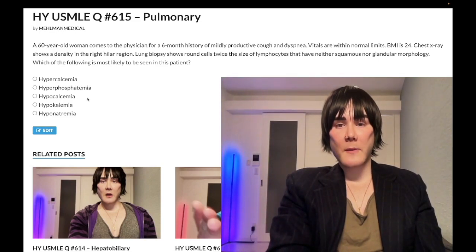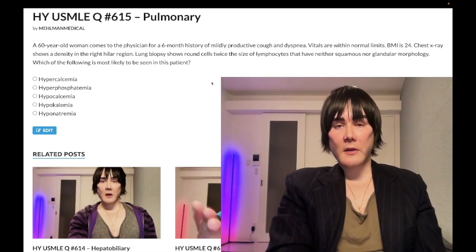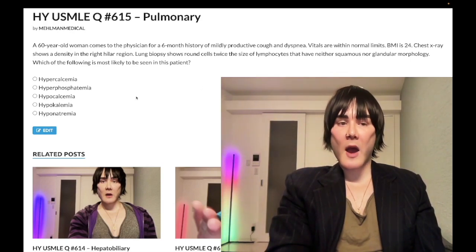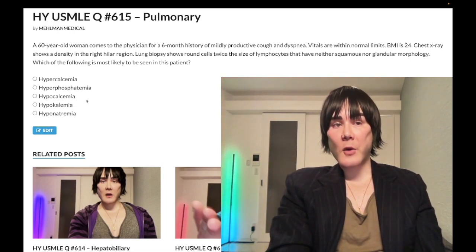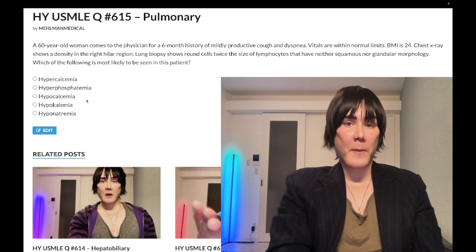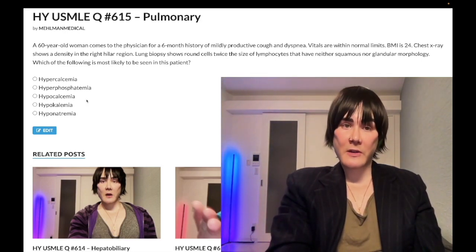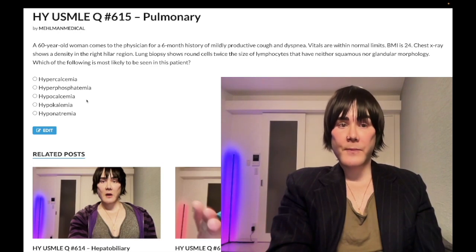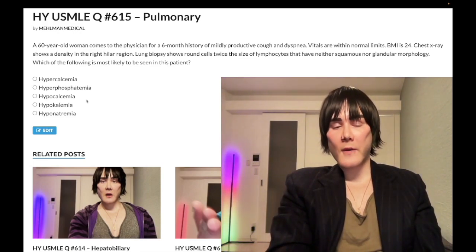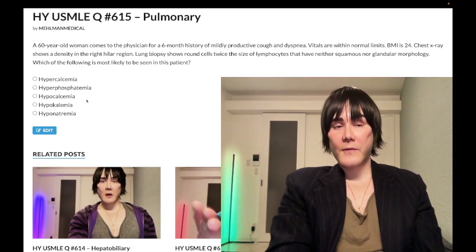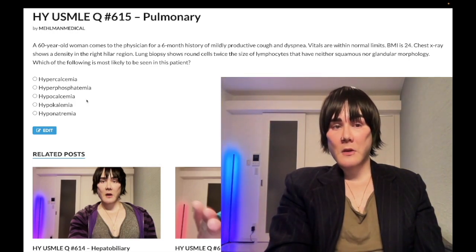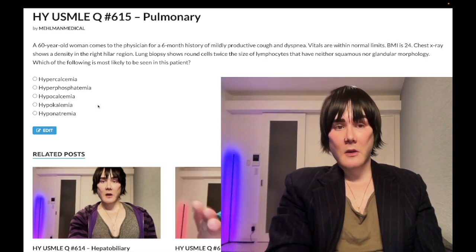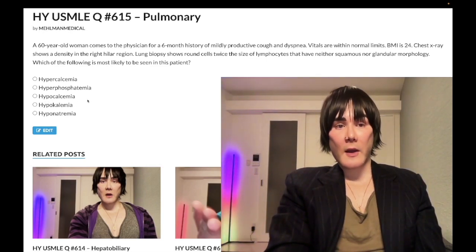Choice C, hypocalcemia — wrong answer. This doesn't relate to the lung cancers. High-yield causes of hypocalcemia include recent thyroid surgery, where the parathyroids are removed causing PTH to drop and calcium to fall, and DiGeorge syndrome — 22q11 deletion — with agenesis of the third and fourth pharyngeal pouches, resulting in absent parathyroids and thymus.